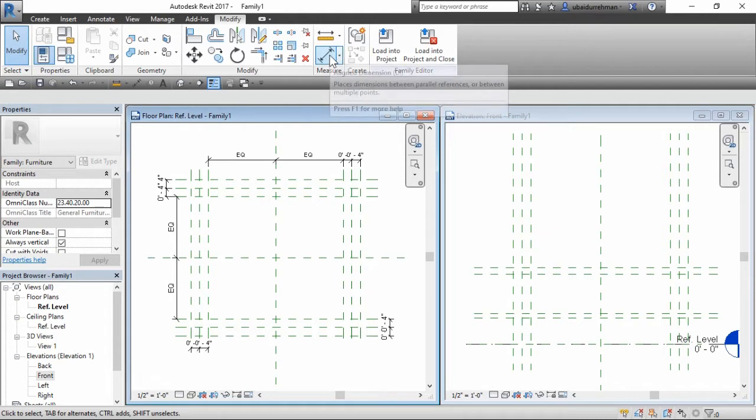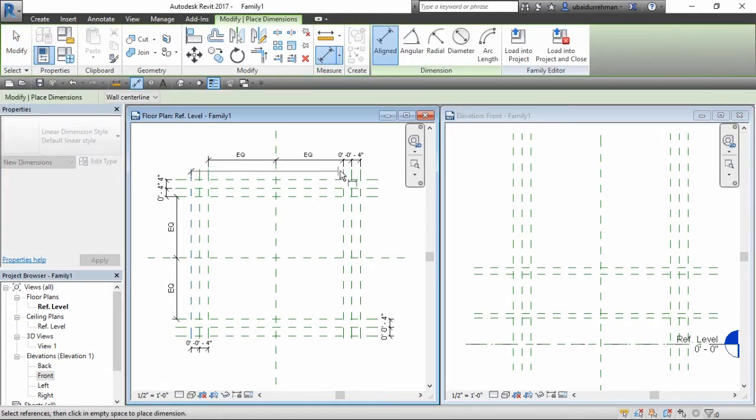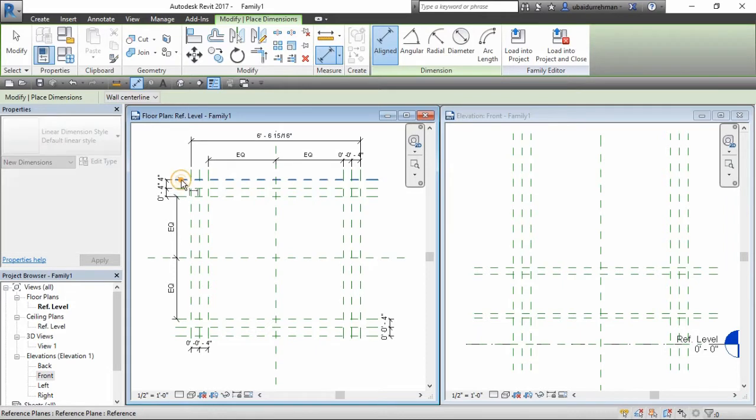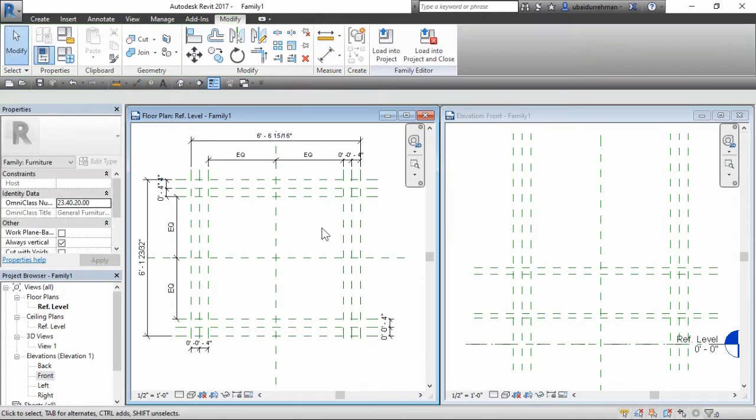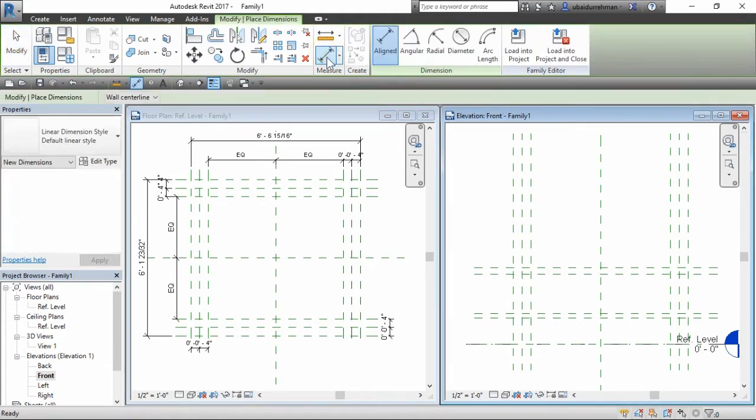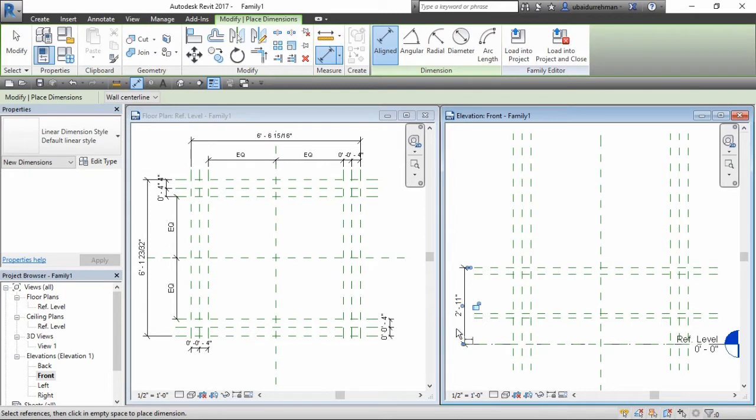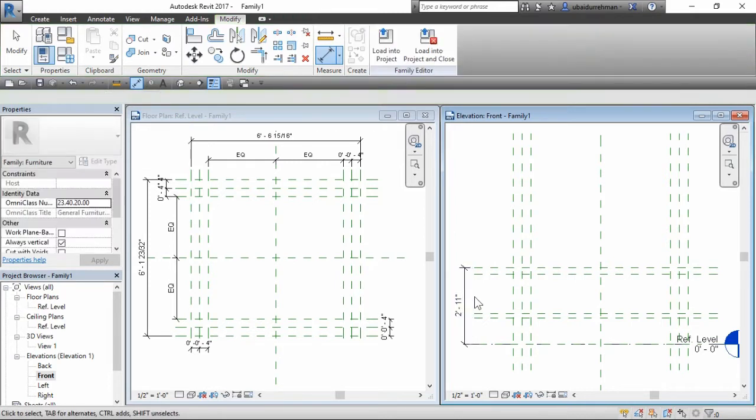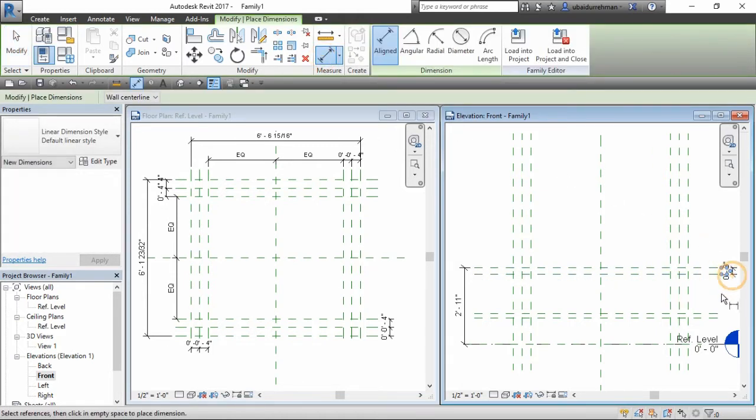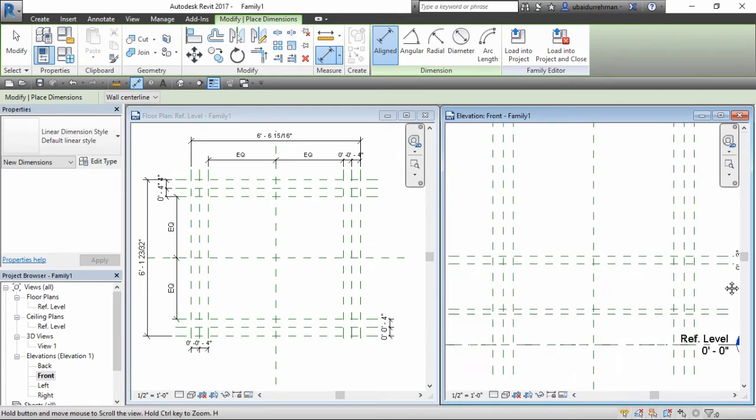Now mark the align dimension between outermost layers of reference planes. First add dimension from base to top, then add dimension for thickness of top and shelf. Also add dimension from base to shelf.